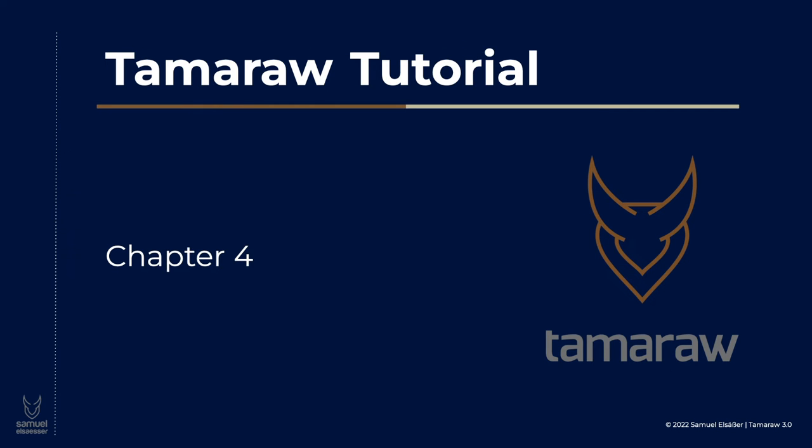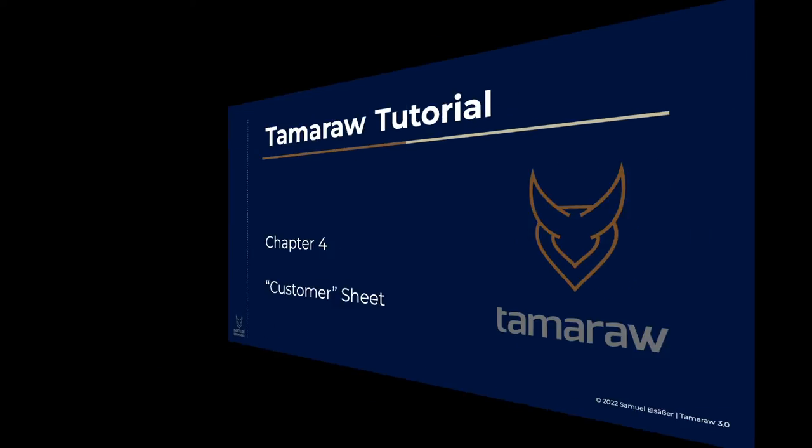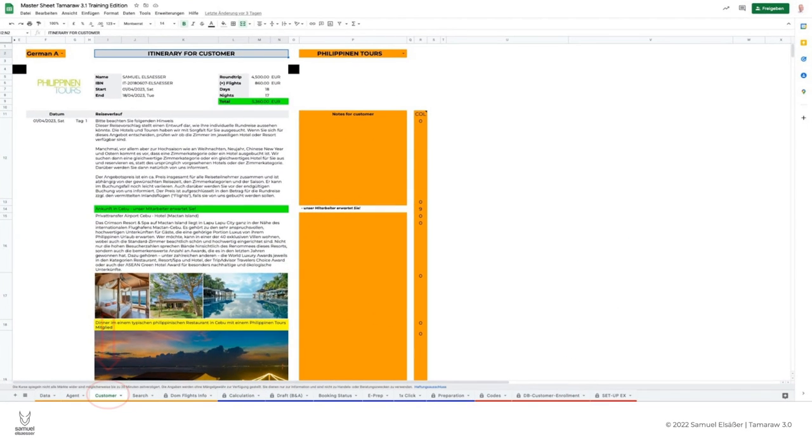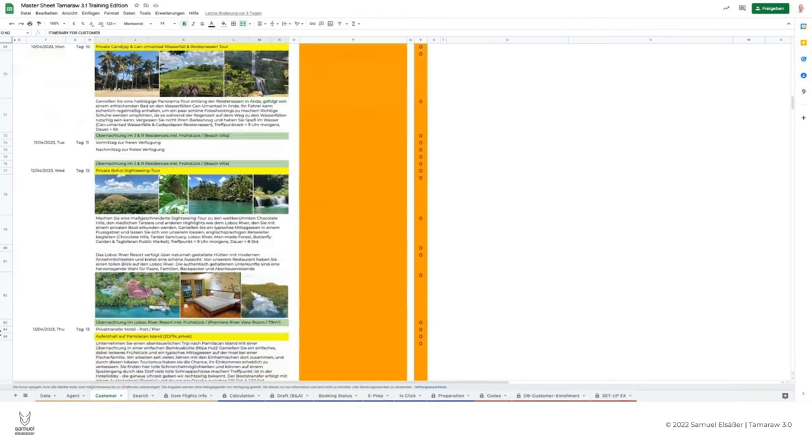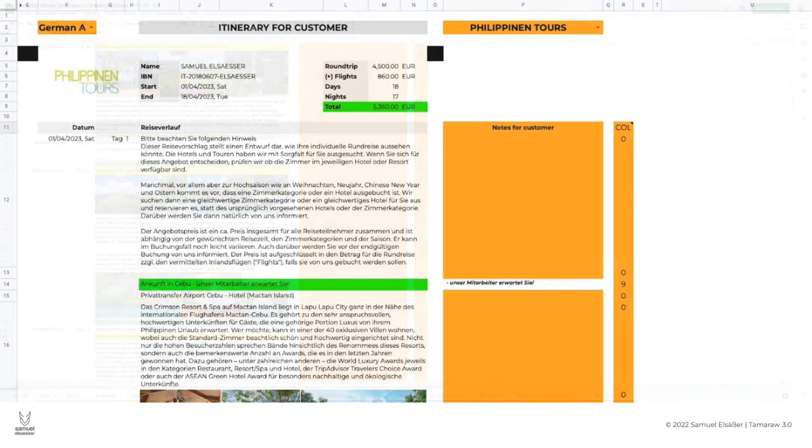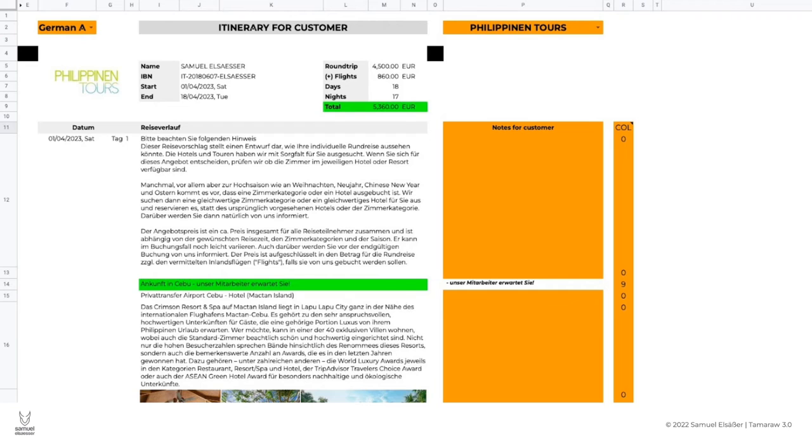The customer sheet. The third tab, customer, in the orange tab section represents the customer view of the tour. From this table we create a PDF which is then sent to the customer by email for viewing. Here the tour is described in detail.